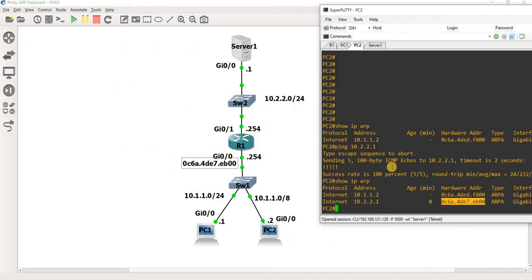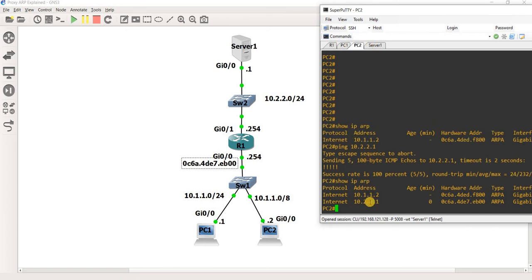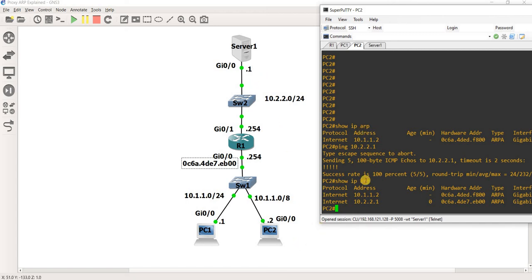So instead of the normal ARP, which is what we saw here, we see the Server1 IP address because PC2 thinks that Server1 is in the same subnet.